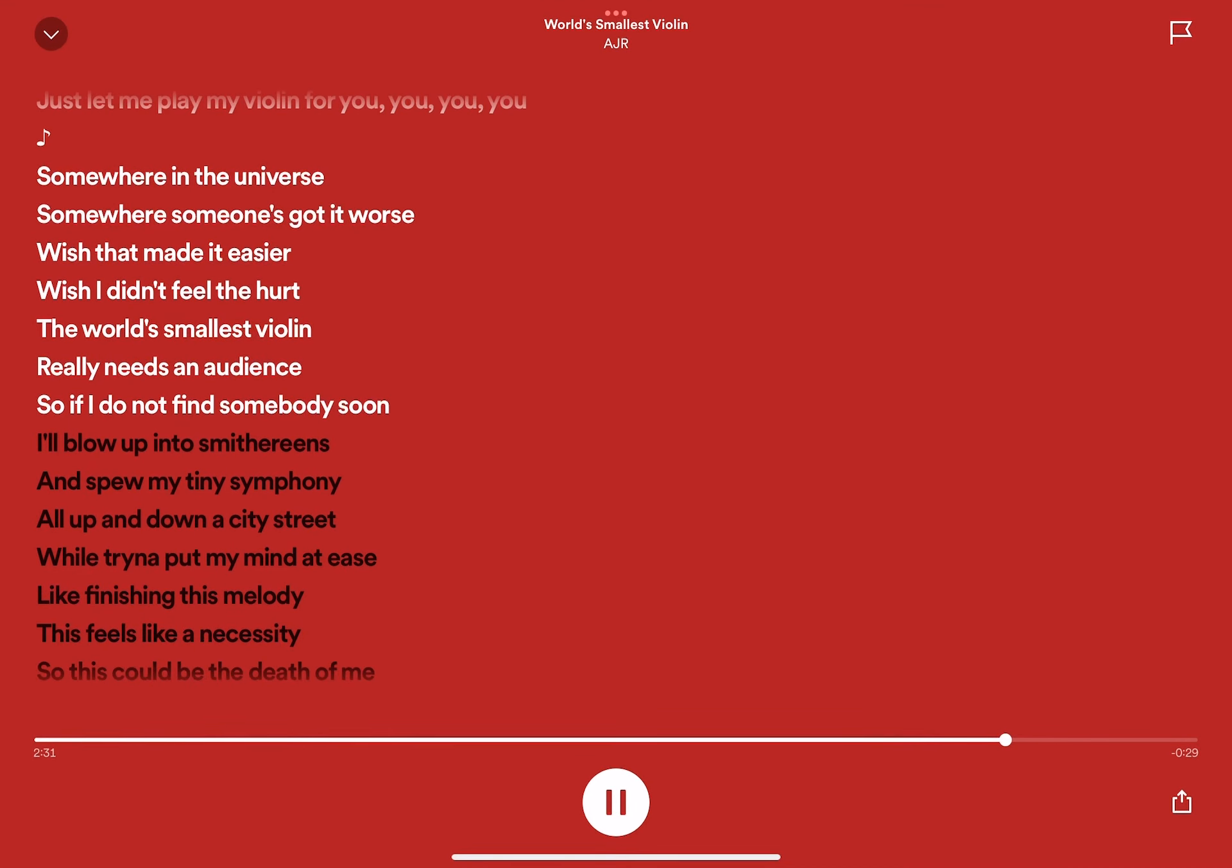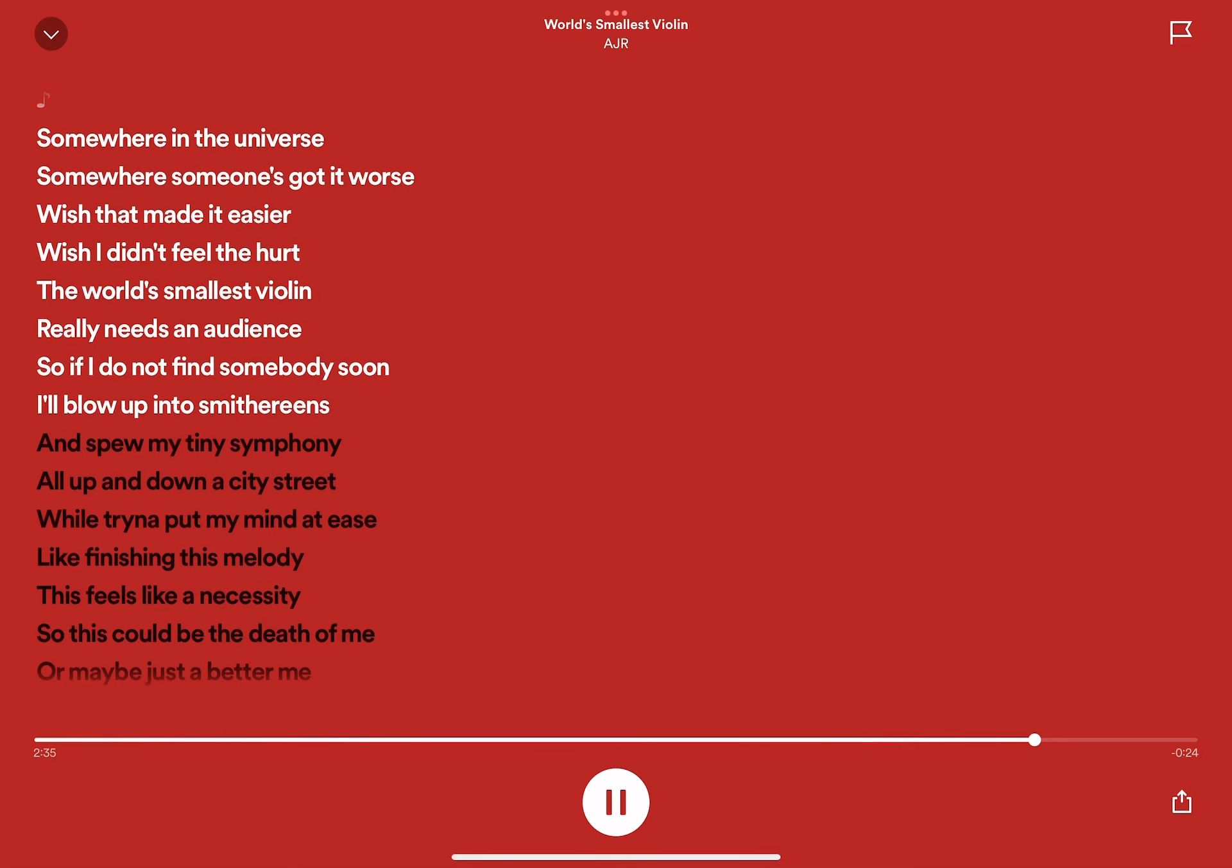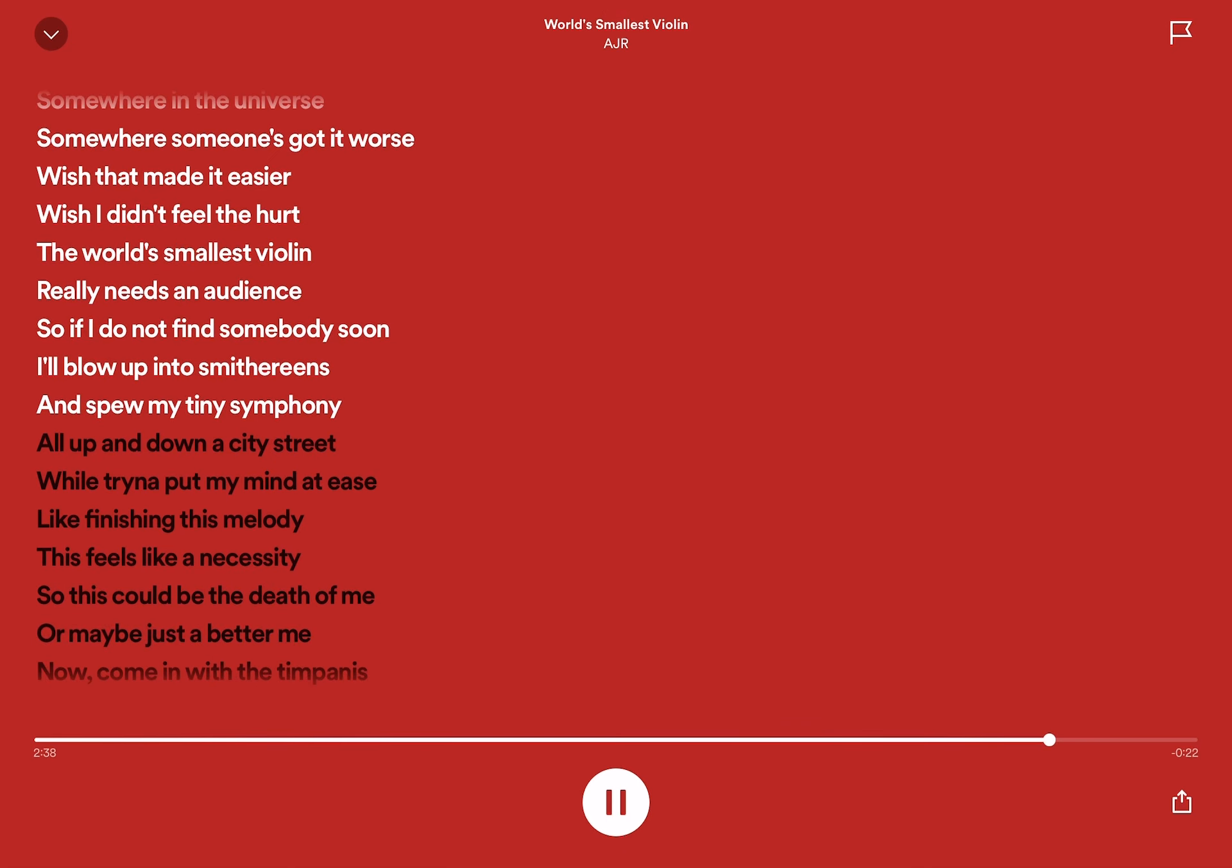So if I do not find somebody soon, I'll blow up into smithereens, I'll blow up into smithereens. And spew my tiny symphony, and spew my tiny symphony.